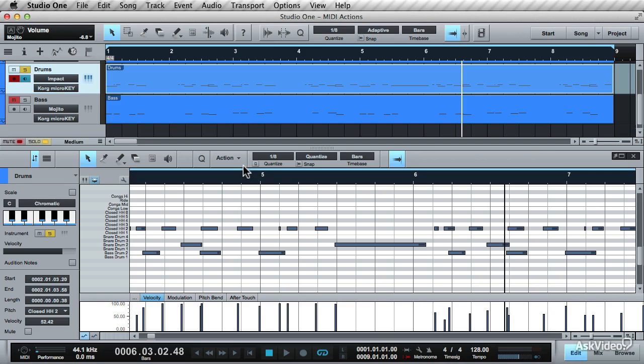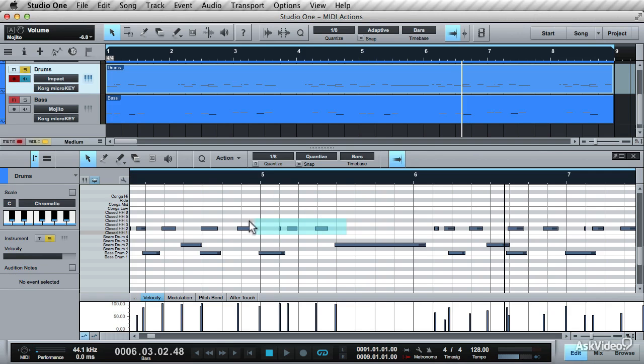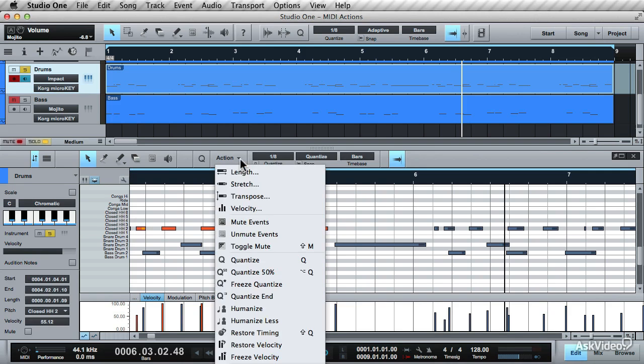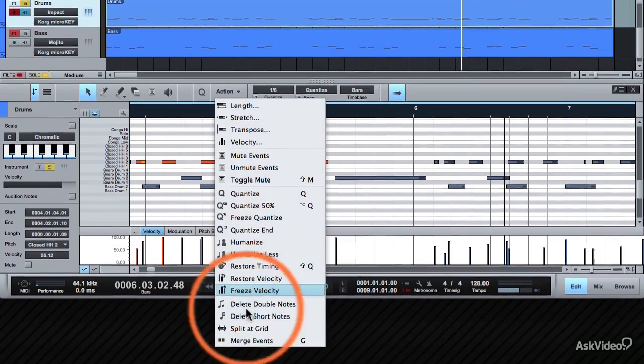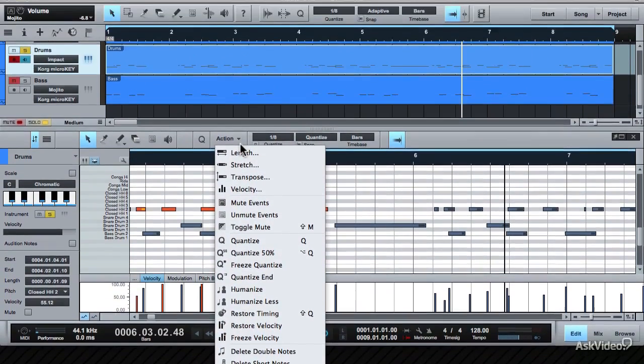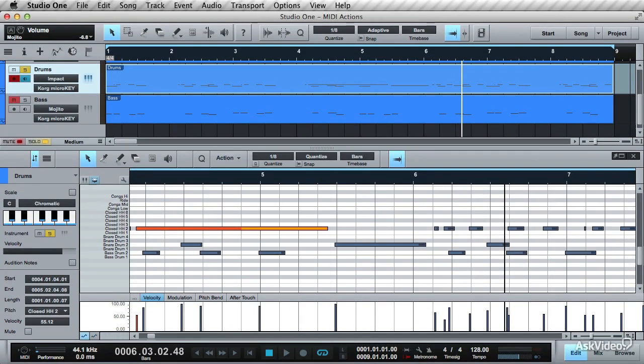This works the same if you go the opposite way. Select all the notes and go to this action, Merge Events. It merges those split notes into one long note.